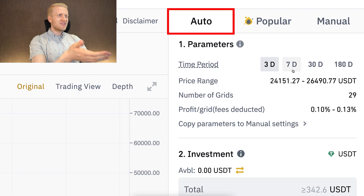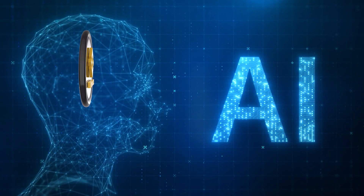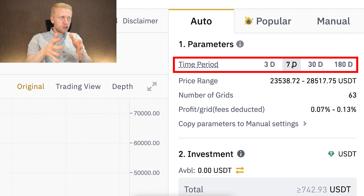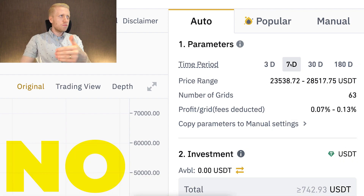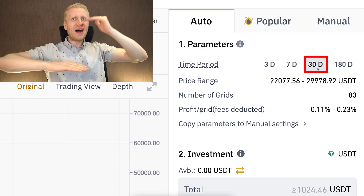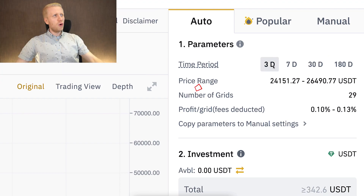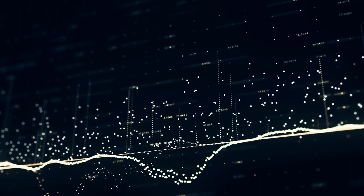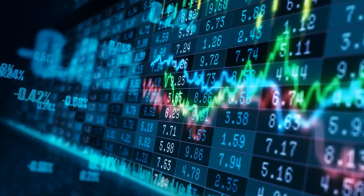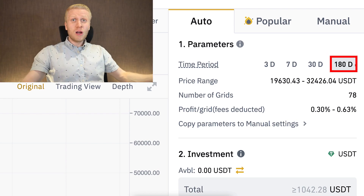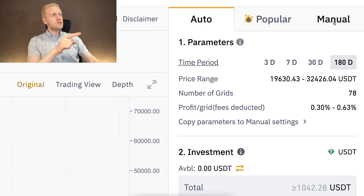You can also use auto parameters generated by Binance AI. People often ask whether these time periods lock you in for a specific period — the answer is no. These are simply guidelines. For example, if you plan to run your bot for 30 days you probably need a wider price range, but if you plan to run it only for 3 days you want a more narrow price range. Even if you choose 180 days, you are allowed to close it whenever you want.